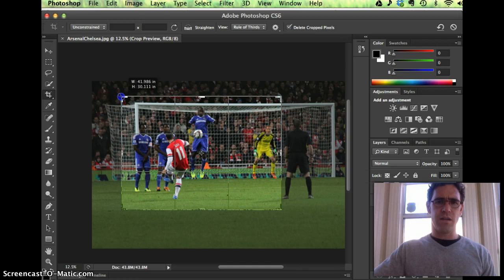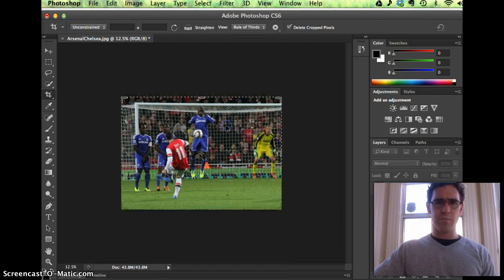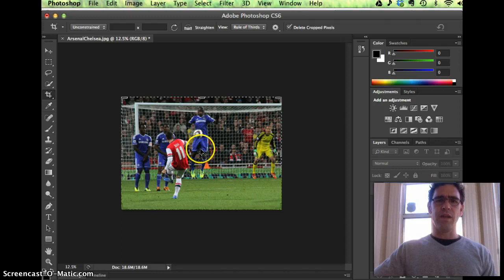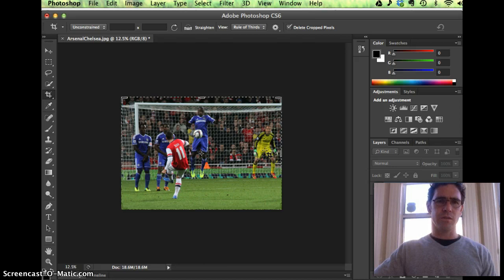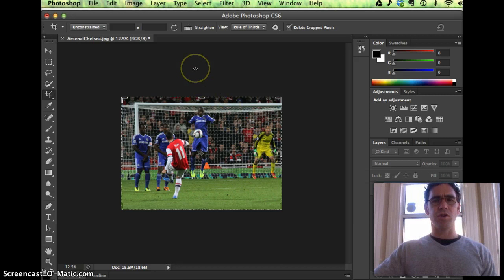So now this is a much better balanced image here, especially whenever we reduce it. And you got the ball right here in the center, on the right side the goalie is there, so we're using the rule of thirds also. So I cropped it here, and then you can save a version of this, for example, or create a new layer.